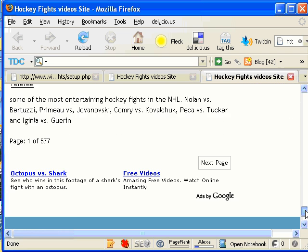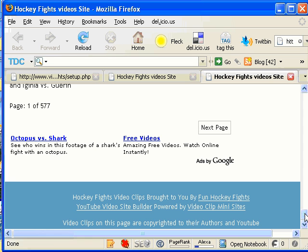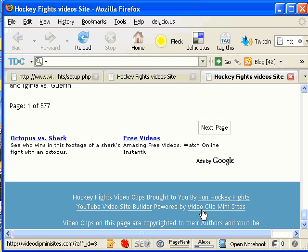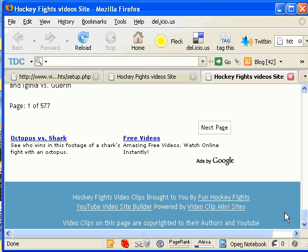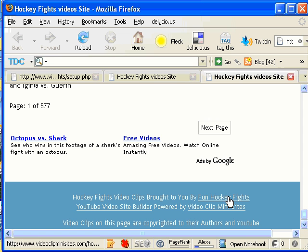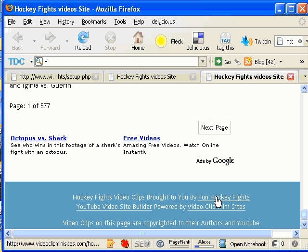Now, if you scroll down to the bottom, you'll remember where I put in fun hockey fights. That's down here. So every time someone visits one of these video clips, at the bottom of that page is going to be fun hockey fights, and it's going to point back to my hockey fights folder.